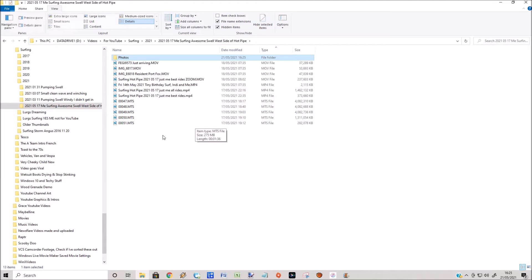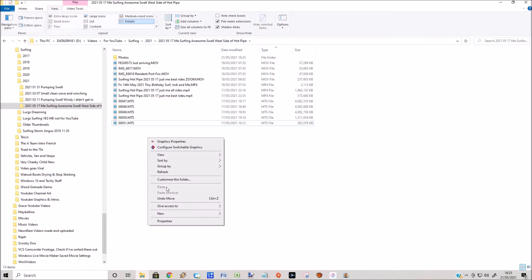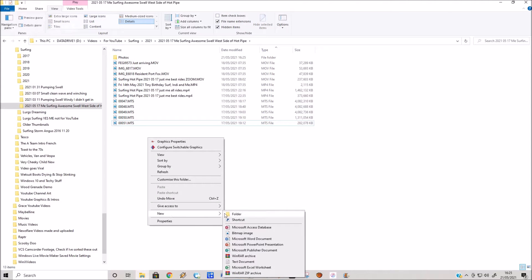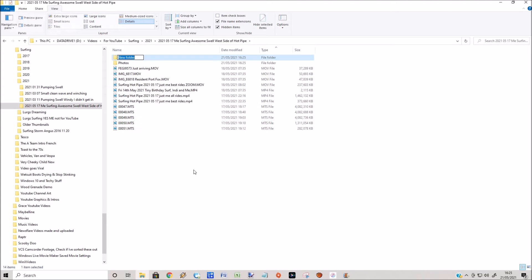Now if we go back to the root folder, I'm just going to create another new folder. So right click on the mouse, click on New, New Folder, and I'm just going to call this Bits I Want to Keep.